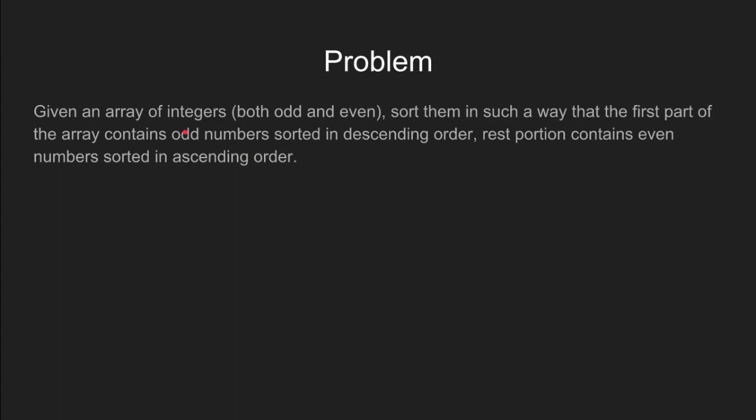Here's the problem. Given an integer array, we need to sort all the odd integers in descending order first and then all the even integers in ascending order.